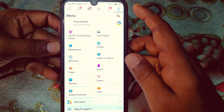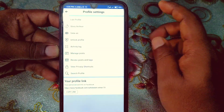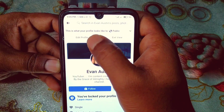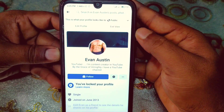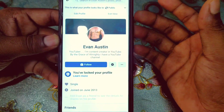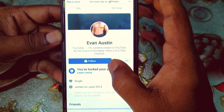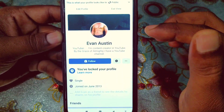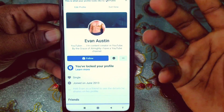First of all, let me show you my Facebook profile. If I click on 'View As', you can see in the upper level what your profile looks like to the public. You can see I have no Add Friend button on my profile. Let me pause the video, do some settings, and show you what happens.